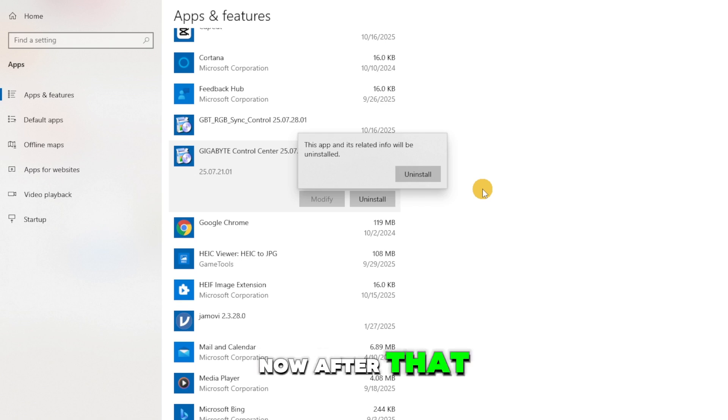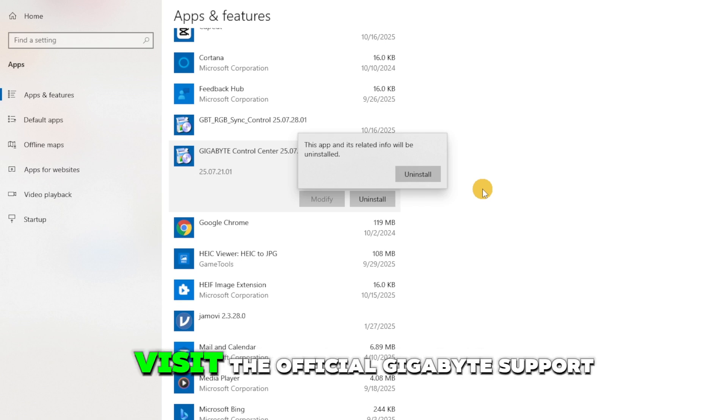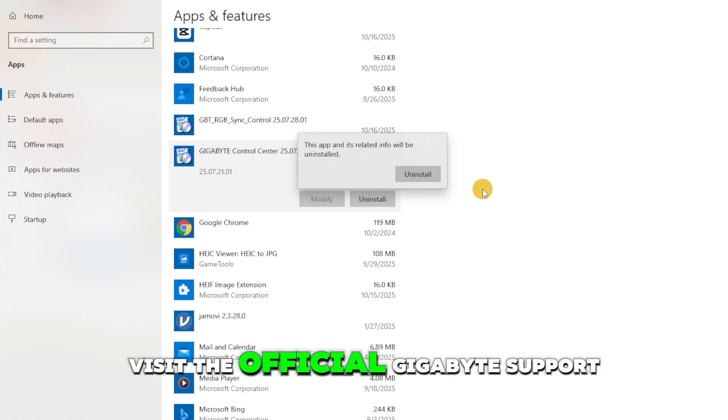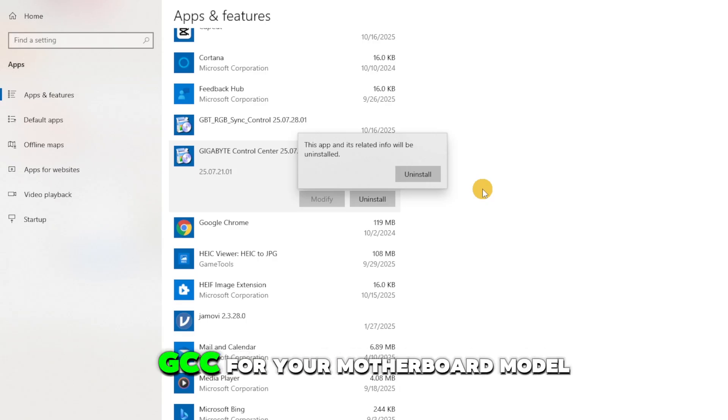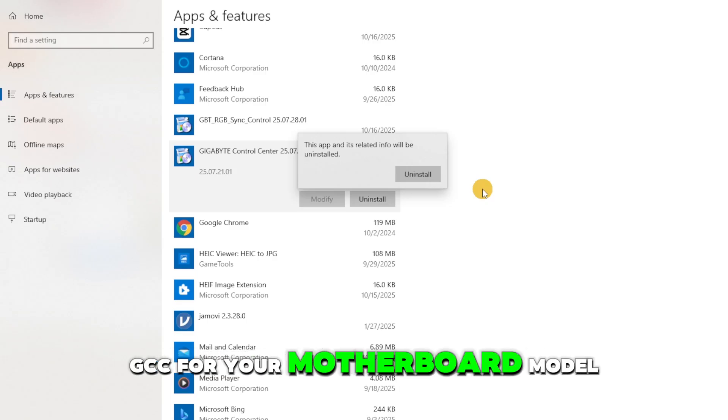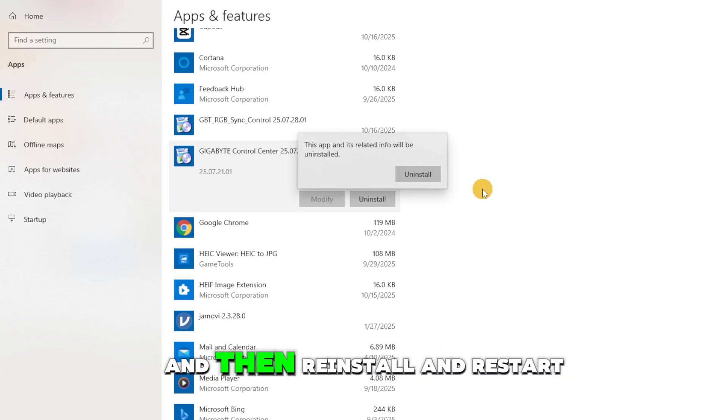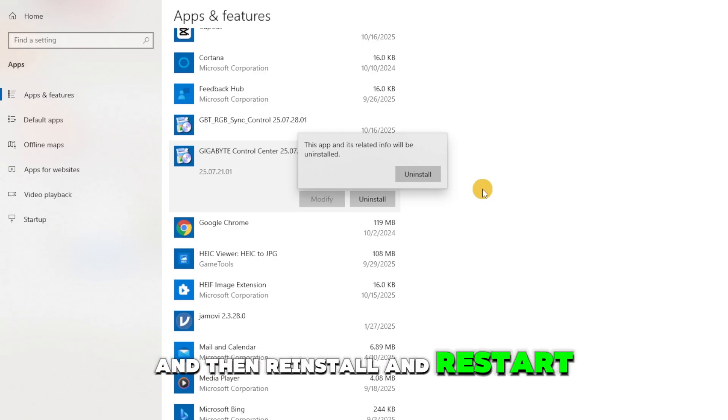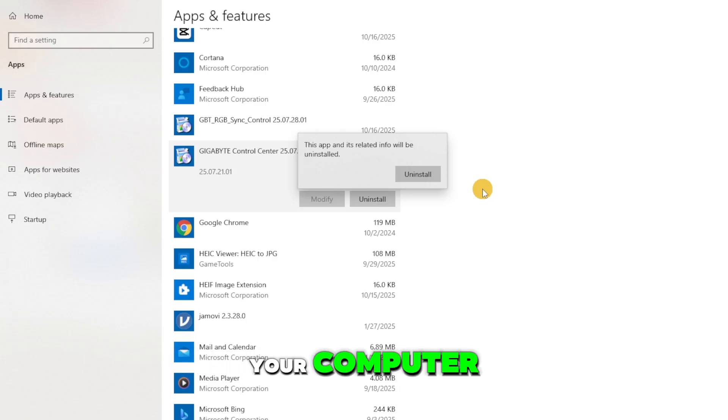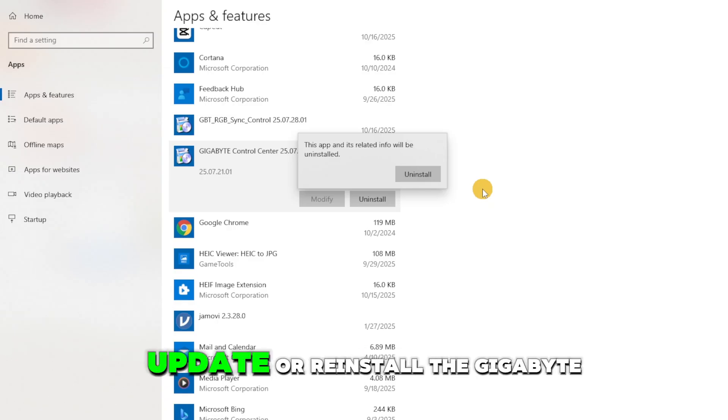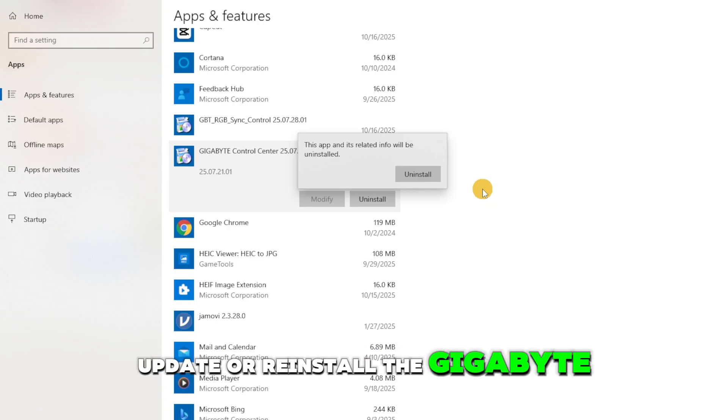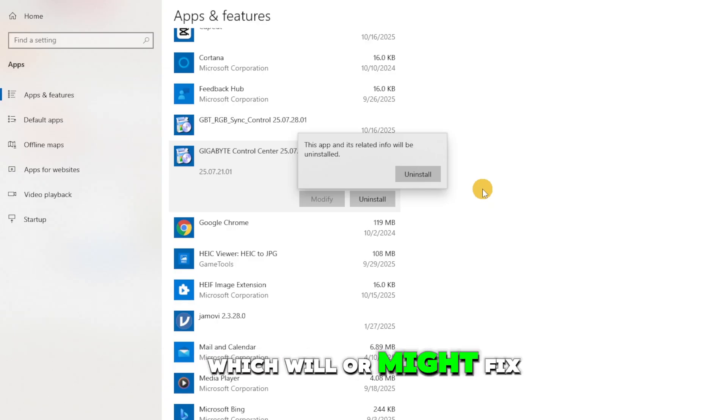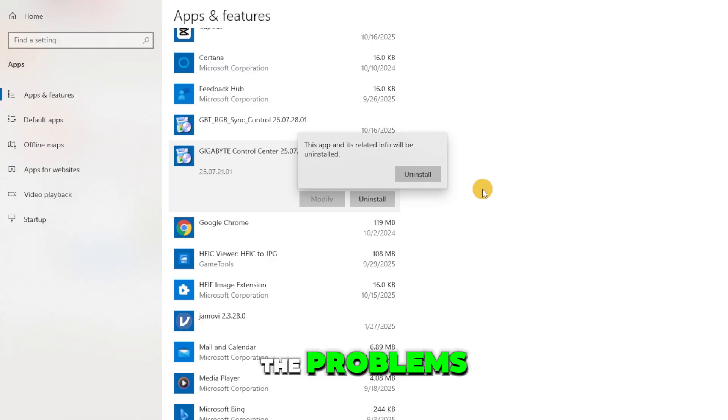After that, visit the official gigabyte support page and download the latest version of GCC for your motherboard model, then reinstall and restart your computer. This will update or reinstall the gigabyte control center, which might fix the problems.